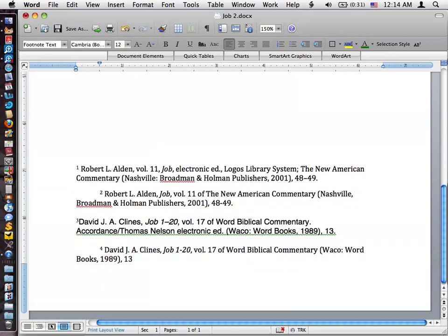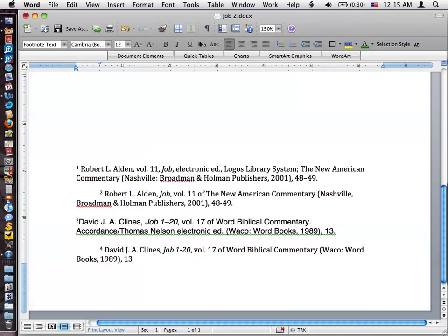And then this example from the Word Biblical Commentary, Job 1 through 20, Volume 7, Word Biblical Commentary. And again, this is electronic edition information. If you were doing it just from the straight book, you would do it like I've got right here. And a lot of times that's what you want to do anyway.